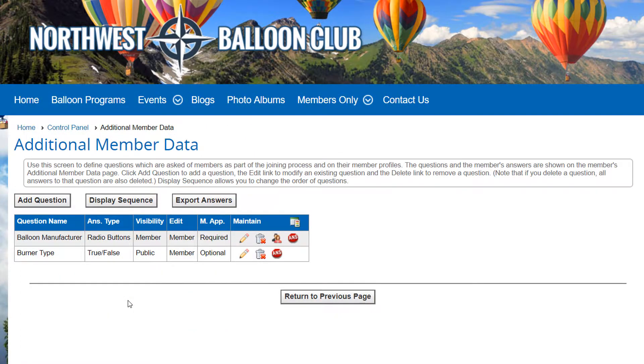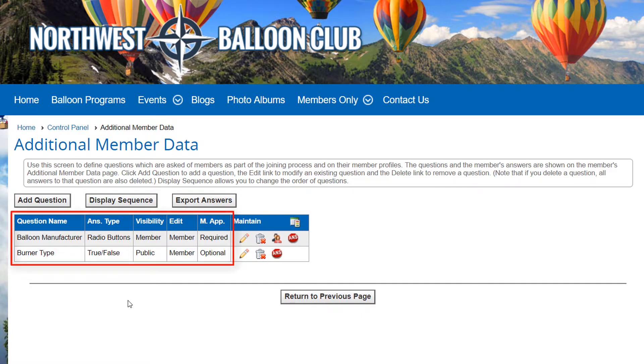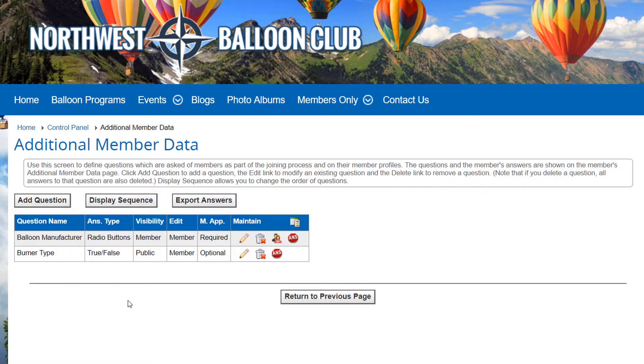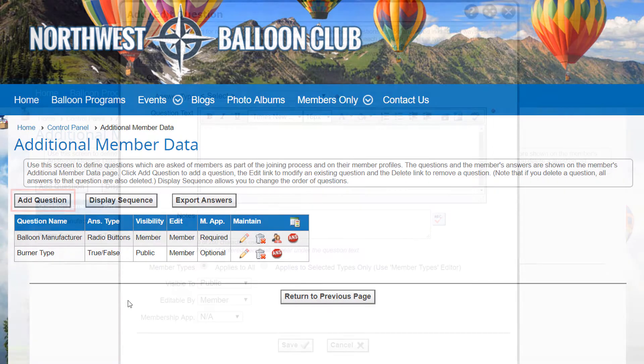Here we see a grid with the questions that have already been defined. There are columns for the question's name, answer type, who can see the answer, who can edit the answer, and whether the question appears on the membership application. To add a new question, click the Add Question button.